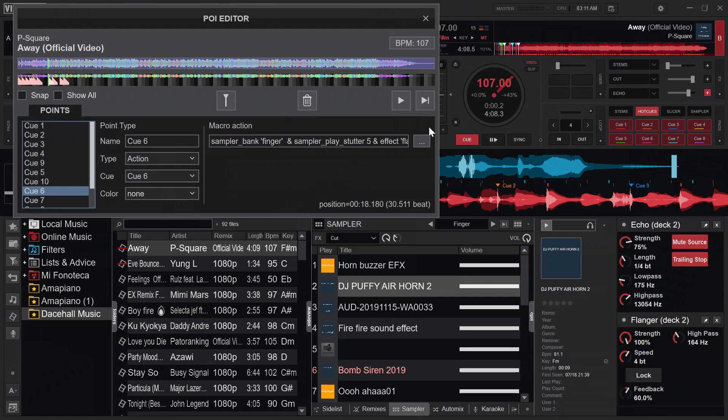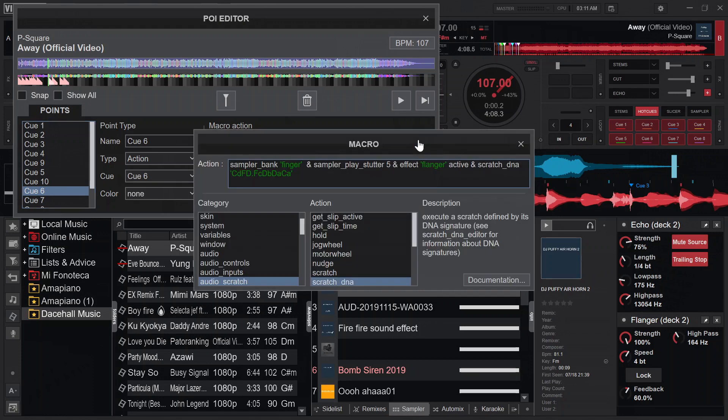For cue six, I go to the sampler bank called 'Finger,' play sampler 5, and activate the flanger effect. Since the other effect was still active from before, it gets deactivated here. I also added a scratch DNA at this point — it doesn't fully fit here, but I wanted you to hear it playing in the demo.